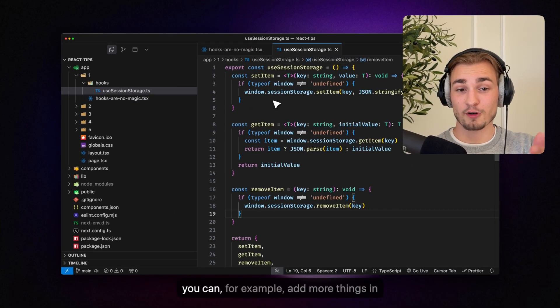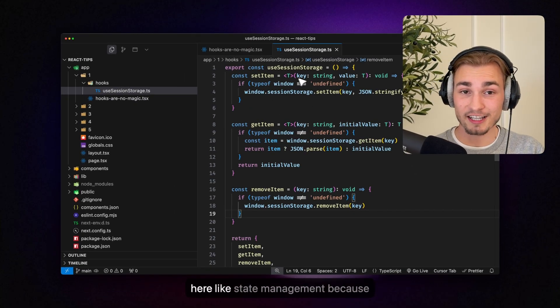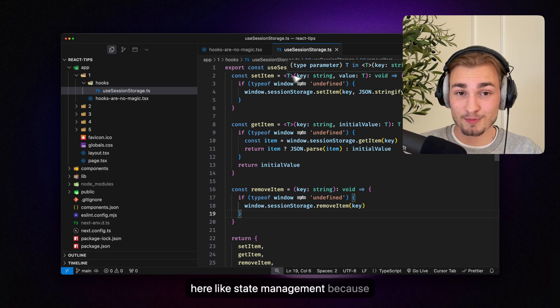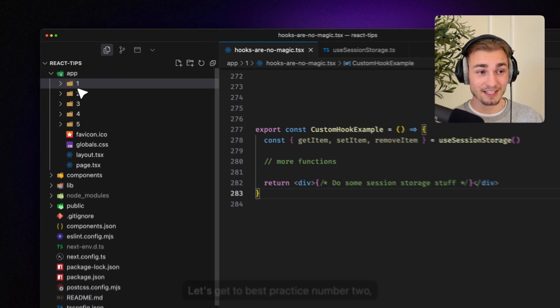Now you can for example add more things in here like state management because then you actually have a real hook.